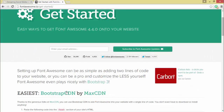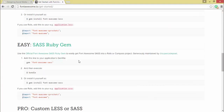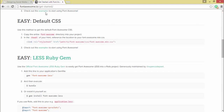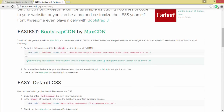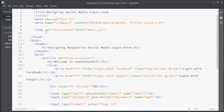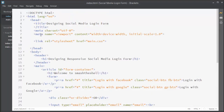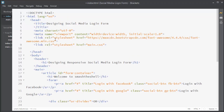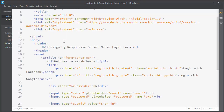First I'm going to navigate to the Font Awesome website — fontawesome.io/get-started. Here you can see there's a CDN link. We're going to grab this link by copying it and paste it inside your head section, directly below the meta element.